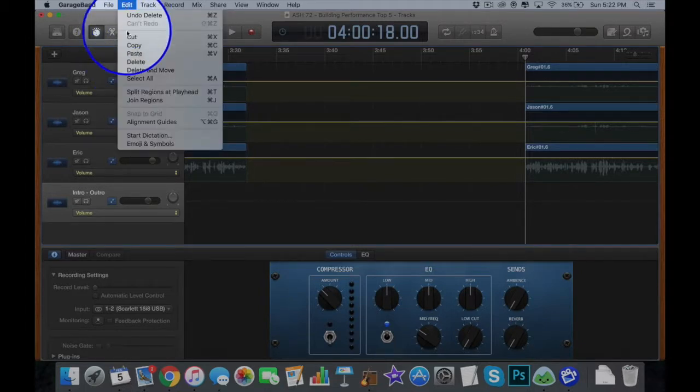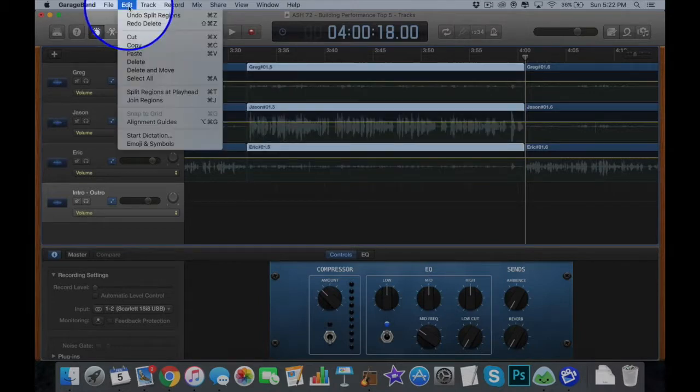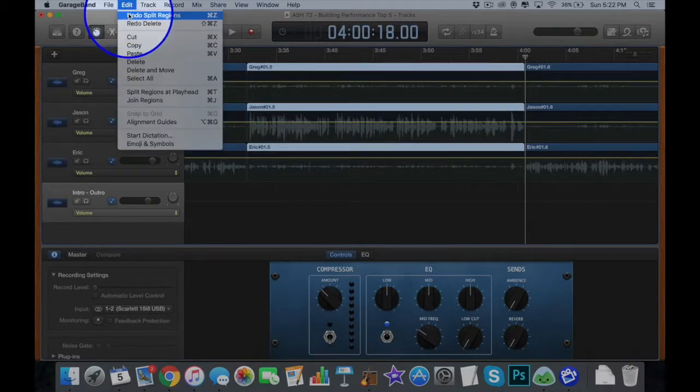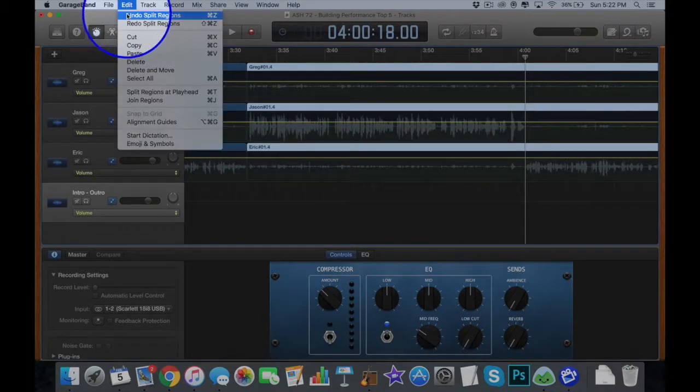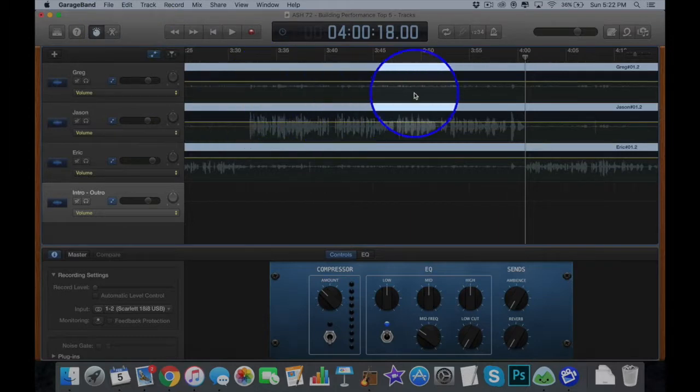Now, actually, I don't want to delete that section so I'm going to undo delete. You can always step backwards, undo split, undo split again and now I'm right back where I was.